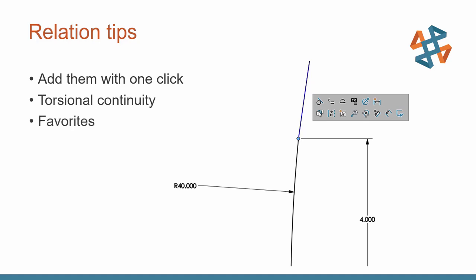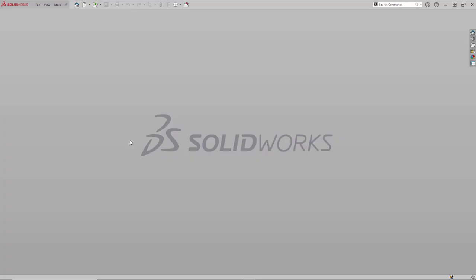And then finally, favorites. I'm showing an example here in sketch favorites, but these are applicable all across SOLIDWORKS functionality. So let's switch over to SOLIDWORKS and take a look at these here real quick.